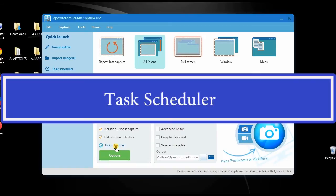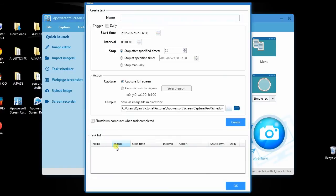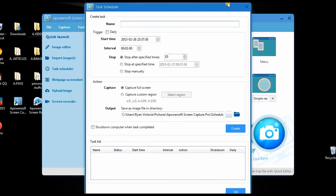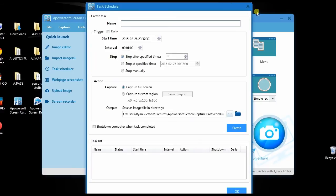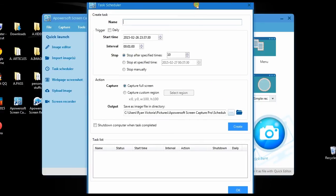Moreover, ScreenCapture Pro also has other interesting functions like a task scheduler that can help you take multiple screenshots even if you're not in front of the computer.